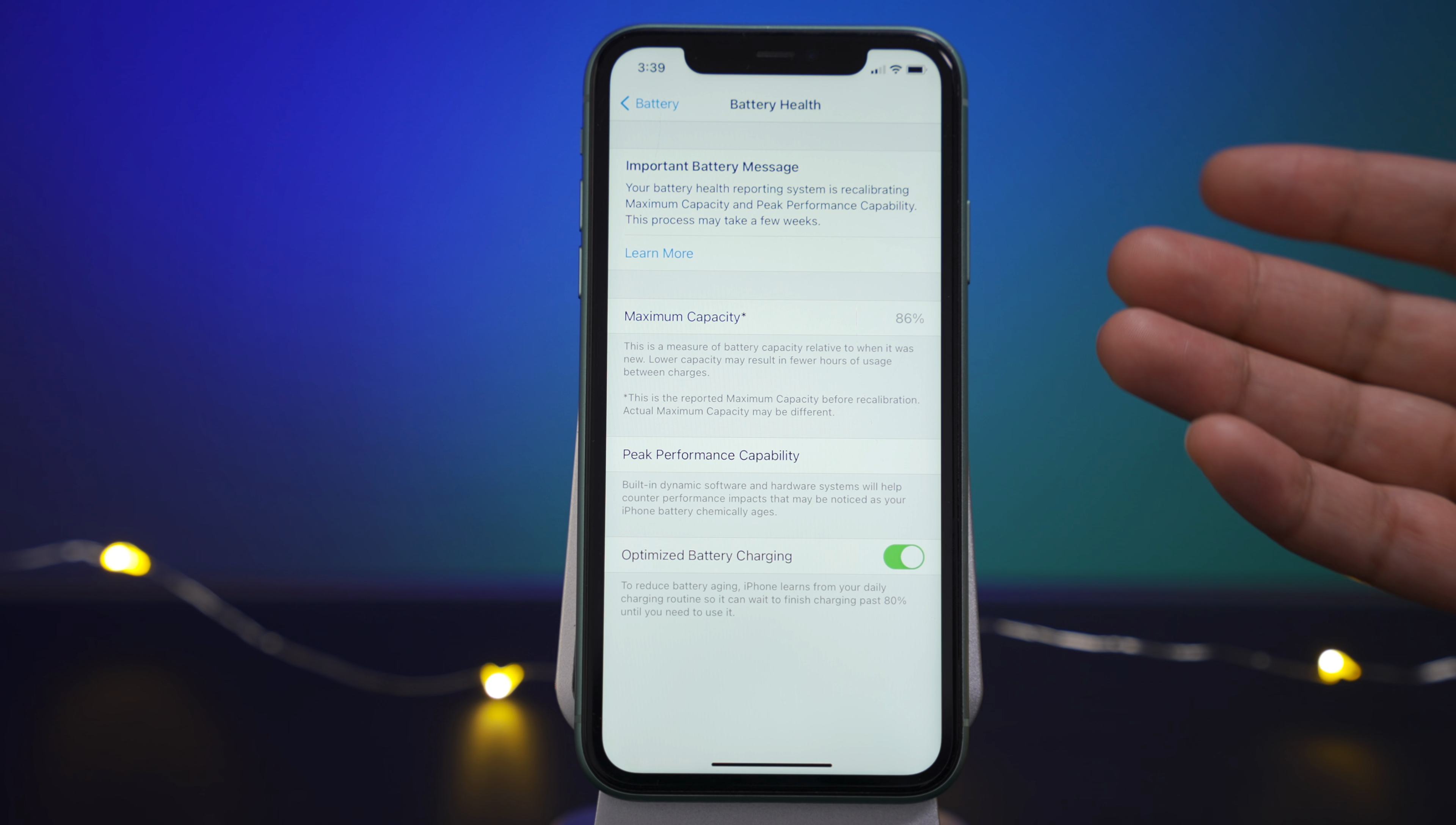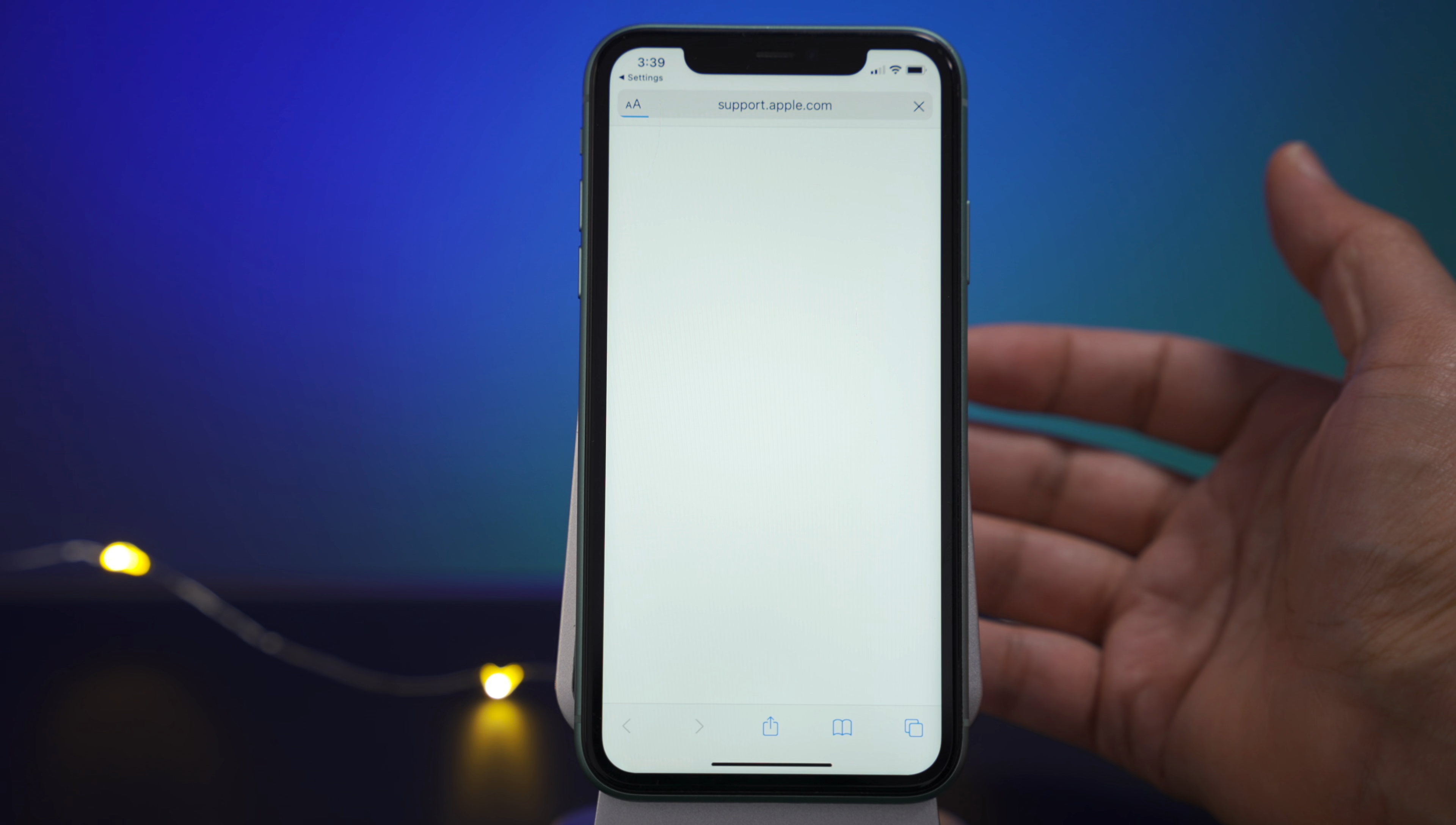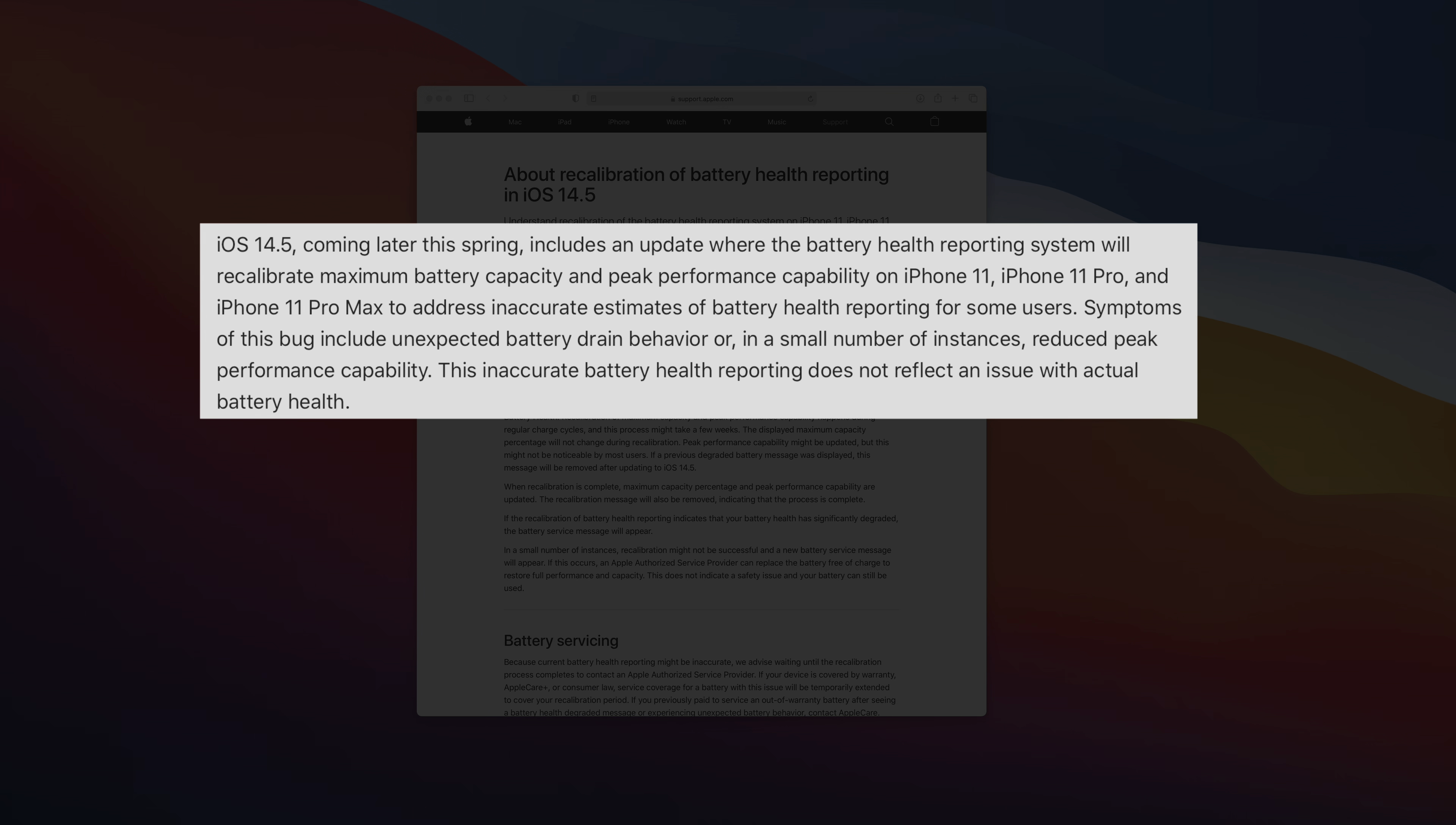If you install iOS 14.5 Beta 6 on your iPhone 11, that's what you're going to see at the top of the screen. Now, if you tap to learn more, that's going to take you to an Apple support page that's specifically about recalibrating battery health reporting in iOS 14.5.